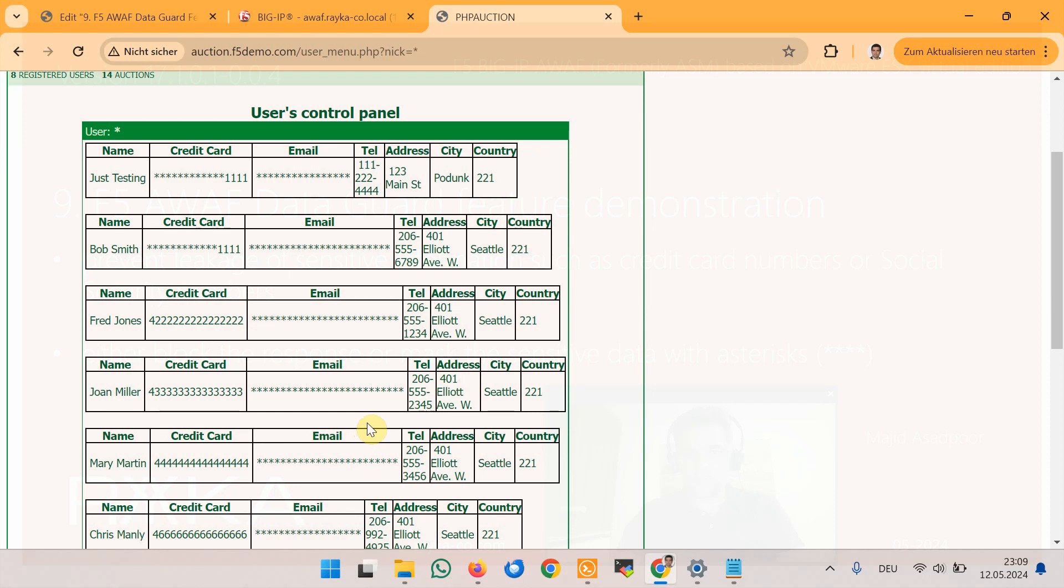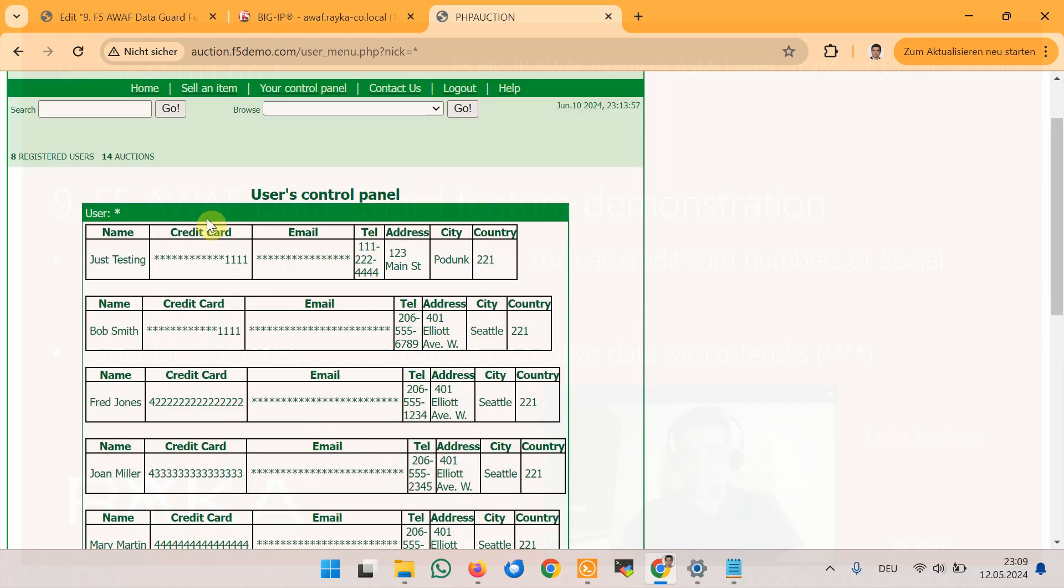F5 Advanced WAF protects this information from disclosure. We can also review application security event logs to display data guard related alerts.